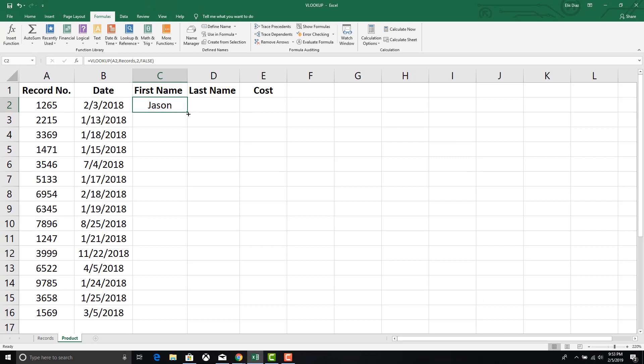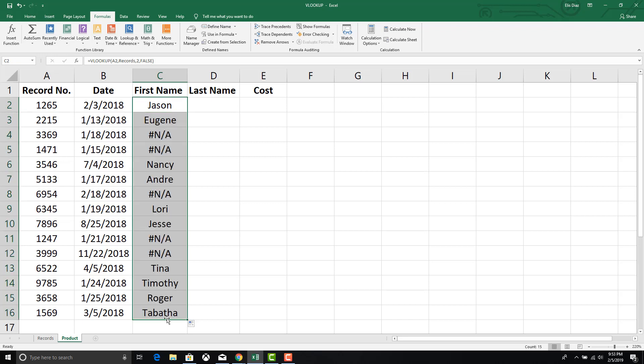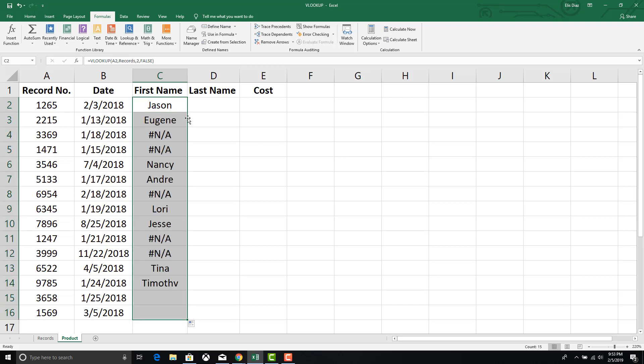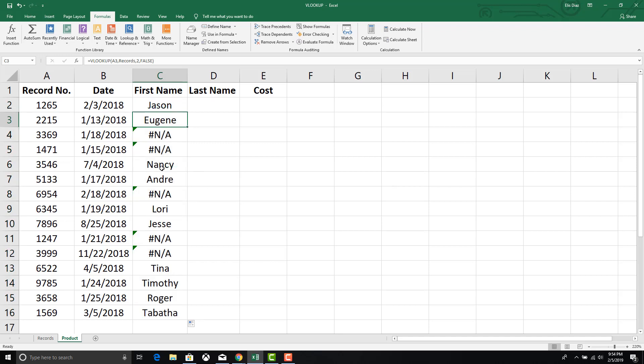You can quickly fill the rest of the column by dragging the bottom right hand corner of the cell downward. Or you can double click on the bottom right hand corner and it will fill the rest of the column automatically.